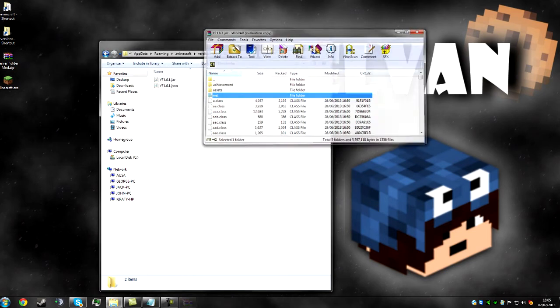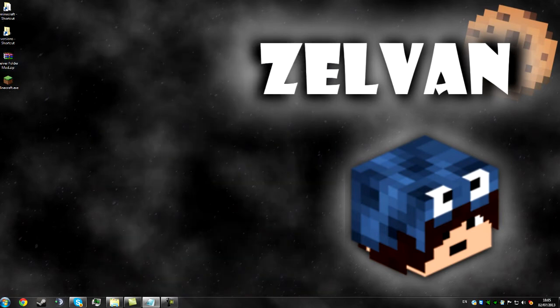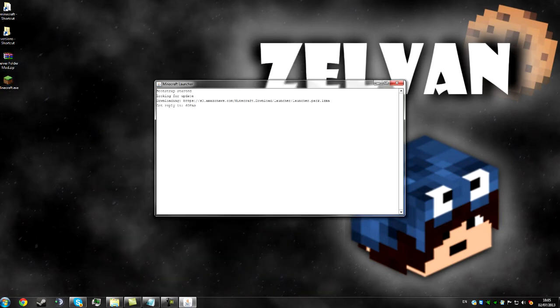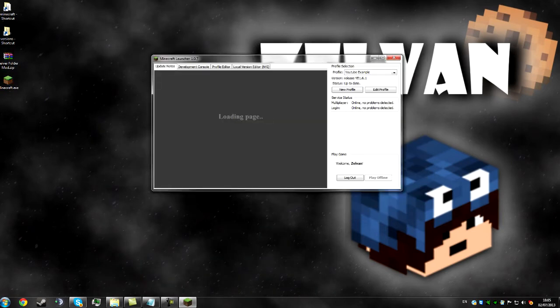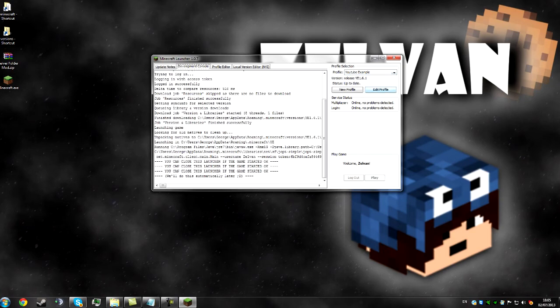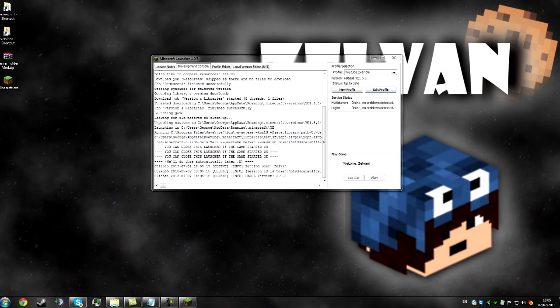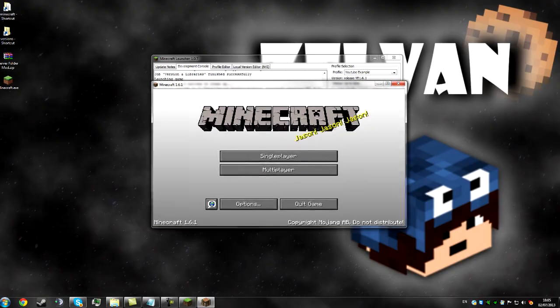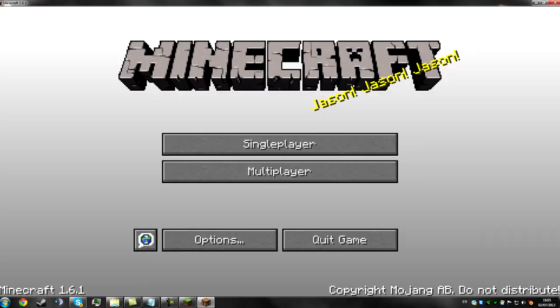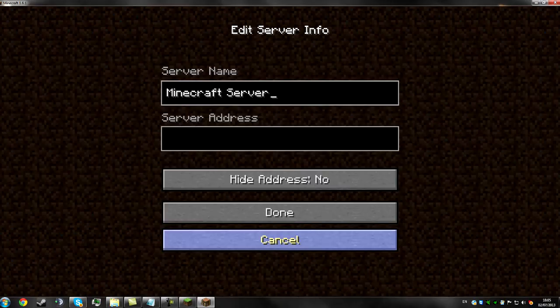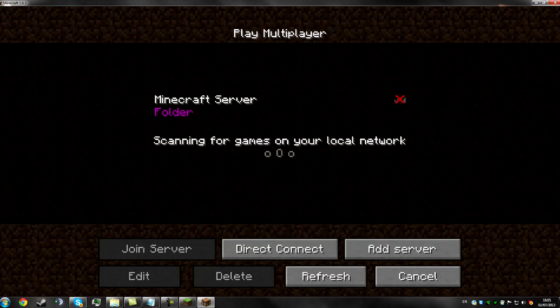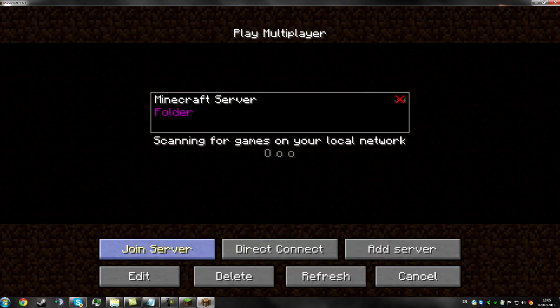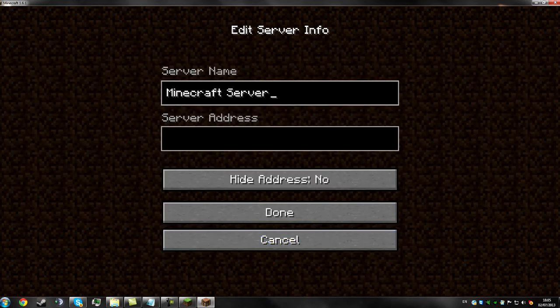So hopefully if I launch up the game, so launch up the launcher, YouTube Example, yep play, I should now be able to go multiplayer, add server without any server address and it'll create a folder, and now I can go inside here and add my folders.